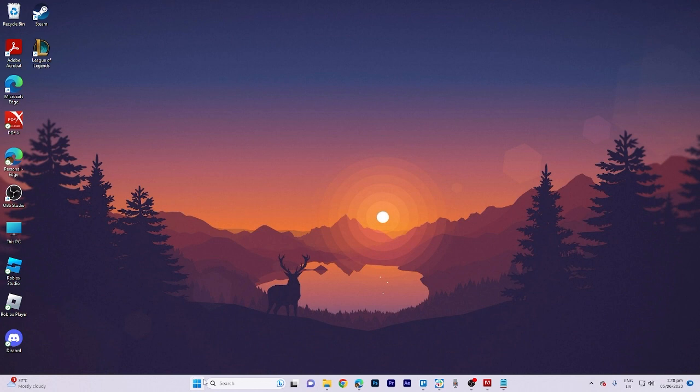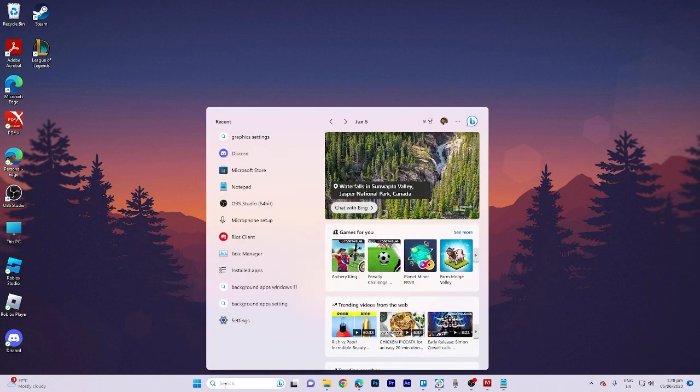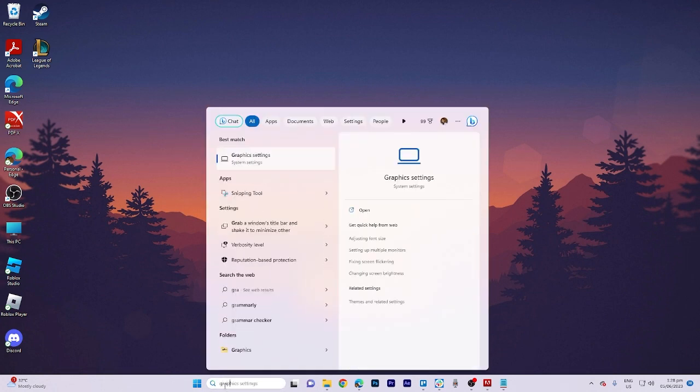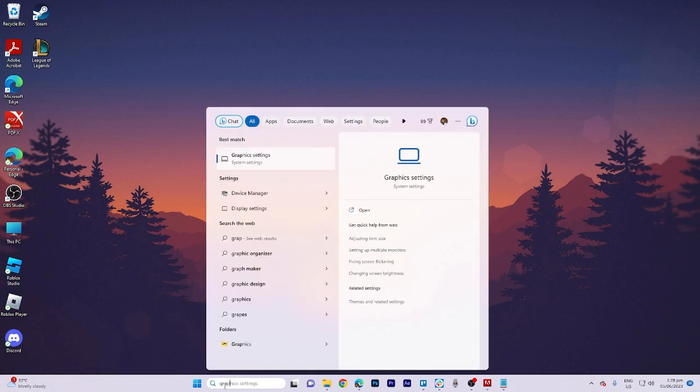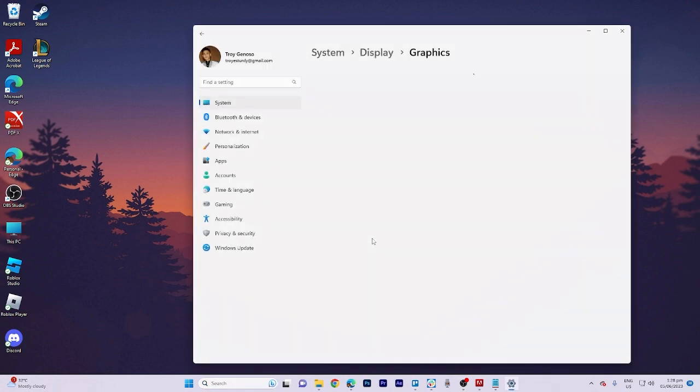First and foremost, let's initiate our search for graphics. Upon locating the desired result, open it by clicking on it.